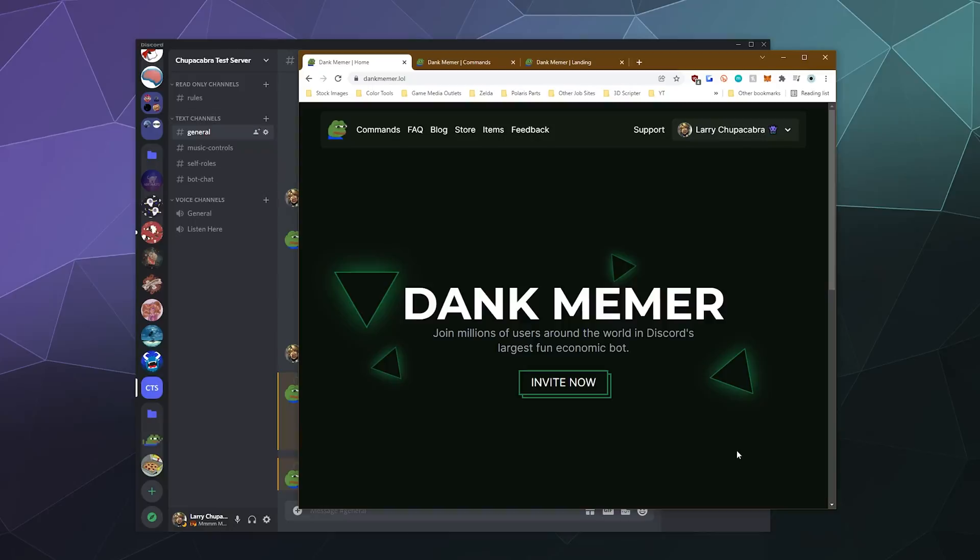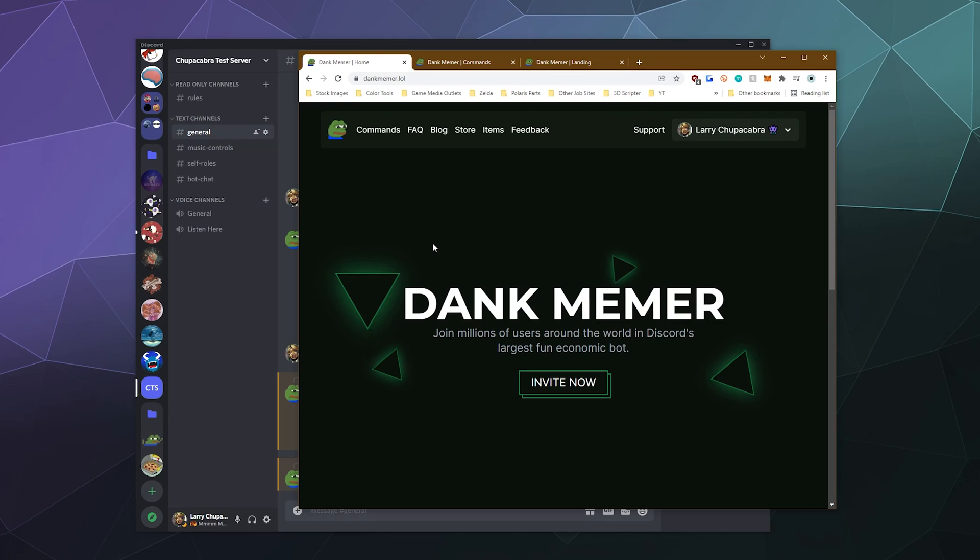All right, welcome back, ladies and gentlemen, to the Chupacabra tutorials channel. I'm your host, Larry. And today, we're going to be taking a look at the bot dank memer, how to invite it to your server, how to get started on using it, and talking about some of the various things that it can do.